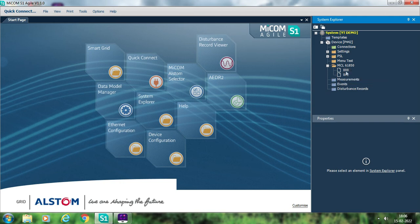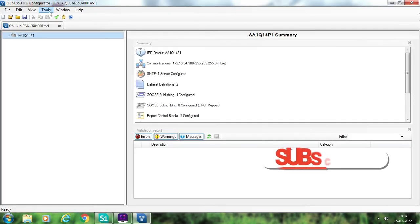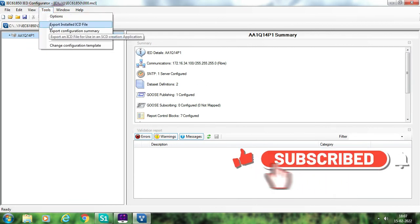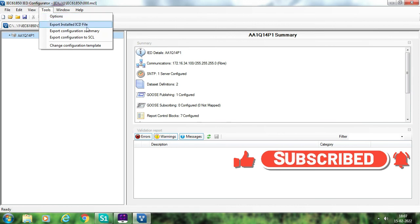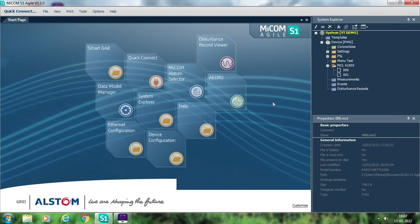If you need ICD files, just open the file by double-clicking, go to the tools option, and you will get 'export installed ICD files'. Once you click on export ICD files, your ICD files will be exported. That ICD file you can use for the configuration of your SCADA system and for the configuration of GOOSE in some other IEDs — that is for receiving GOOSE from this IED into some other IEDs. The configuration — input-output configuration, relay settings, PSL logics, and MCL — everything is very simple in the case of Mycom relays.